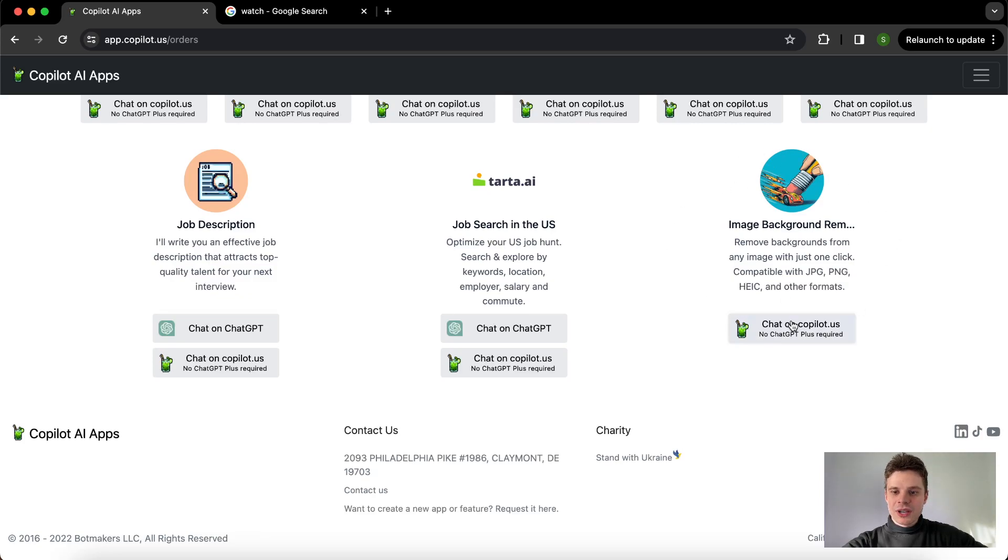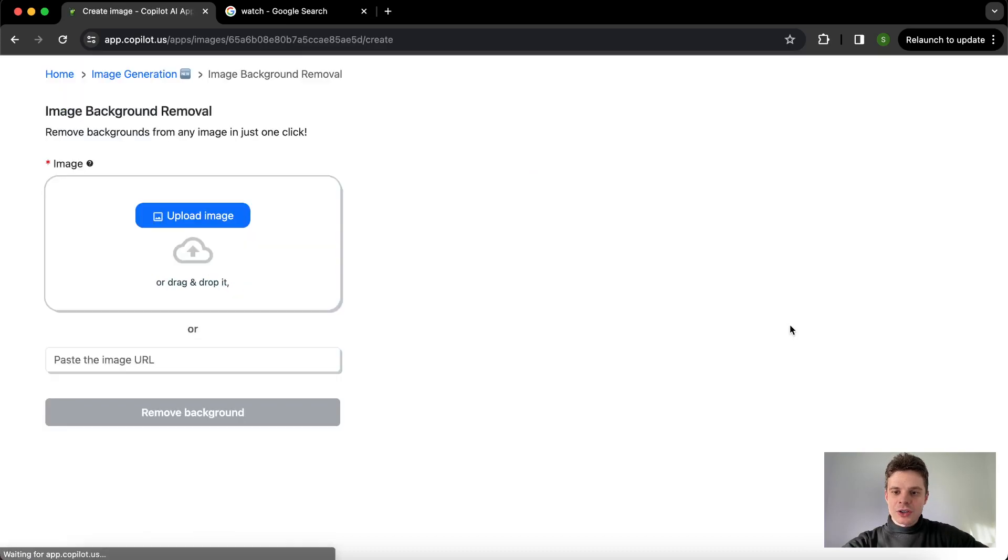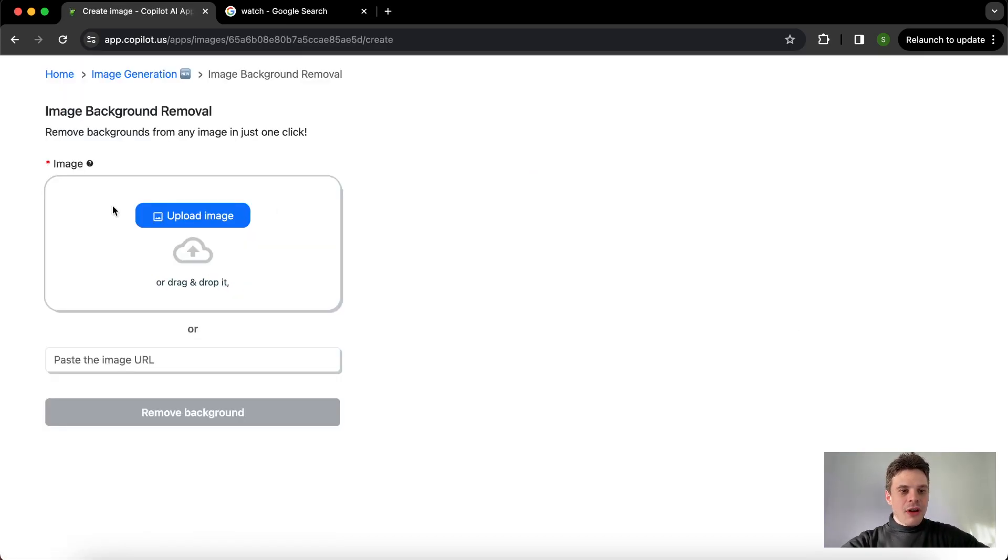To start using it, click copilot.us. Here we have a few options for how we can get started.